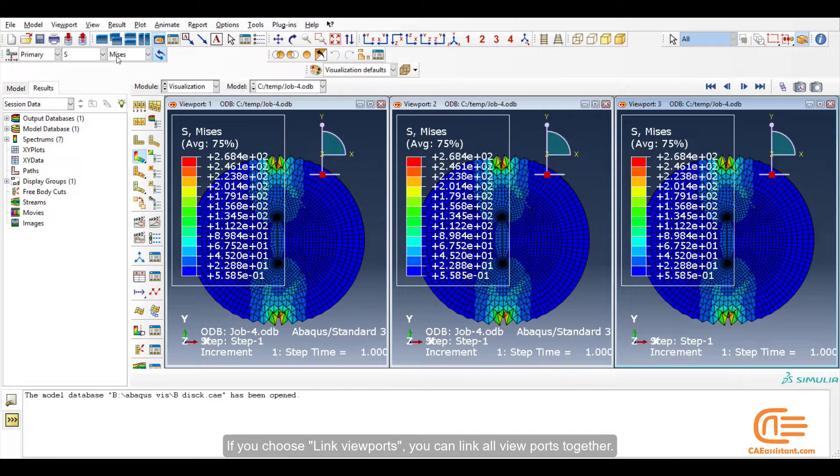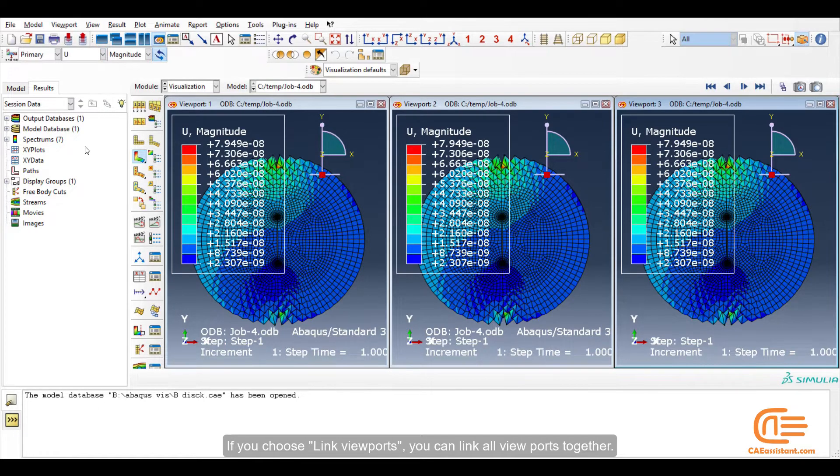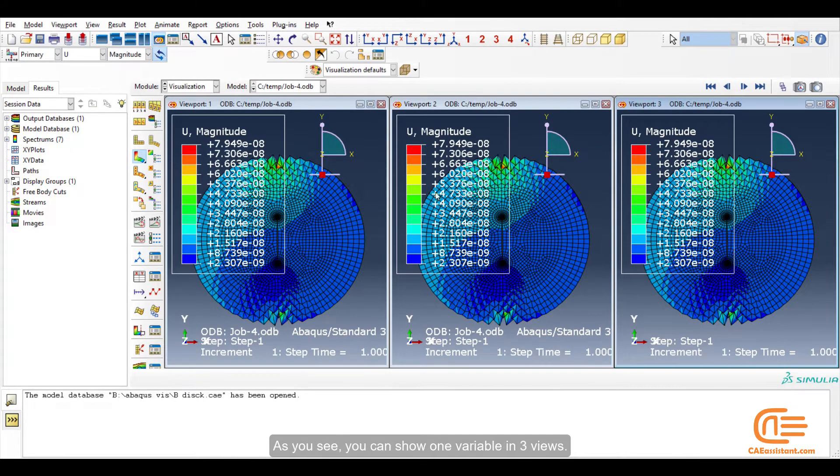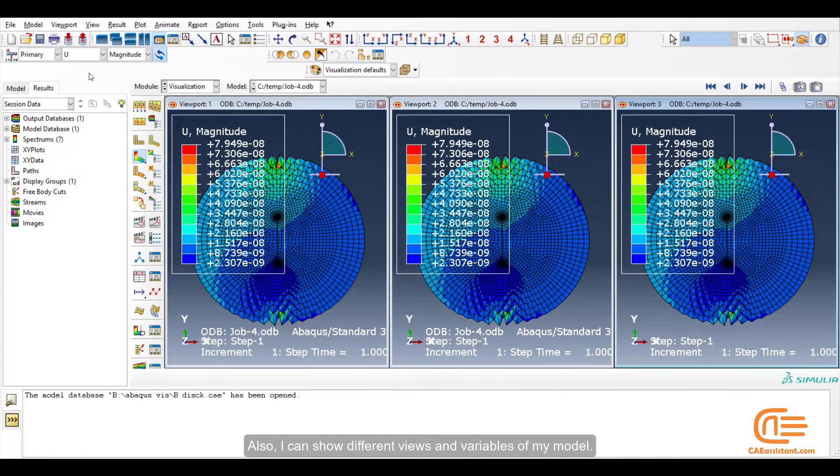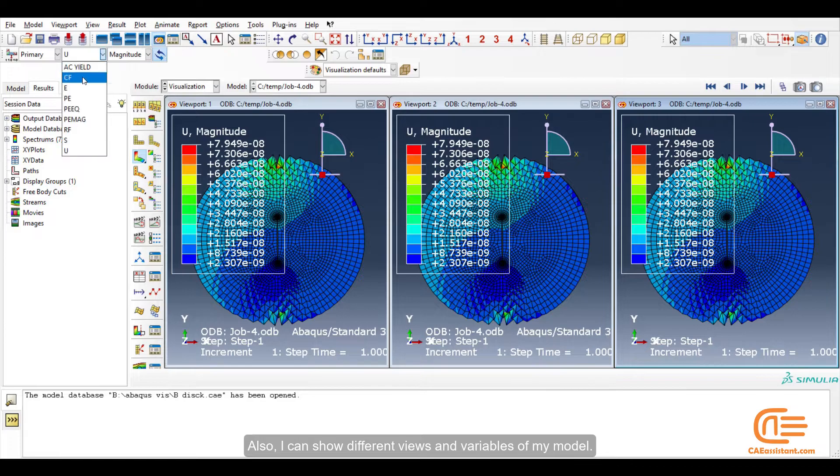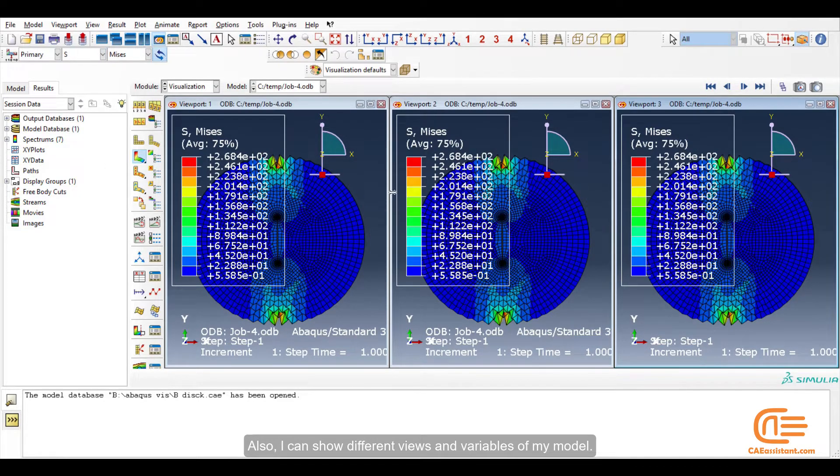If you choose link viewports, you can link all viewports together. As you see, you can show one variable in three views. Also, I can show different views and variables of my model.